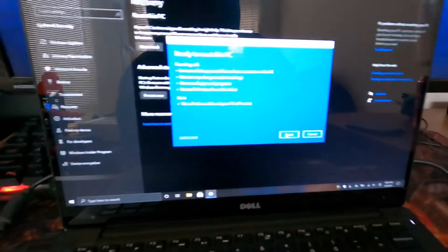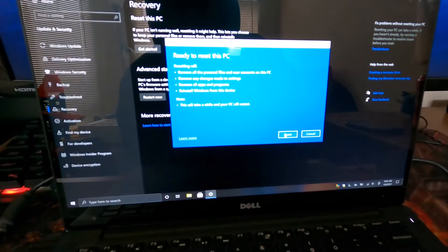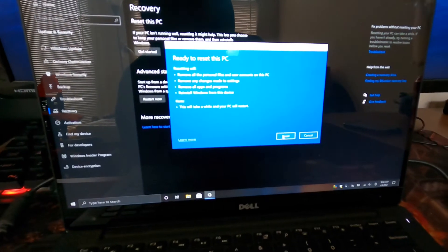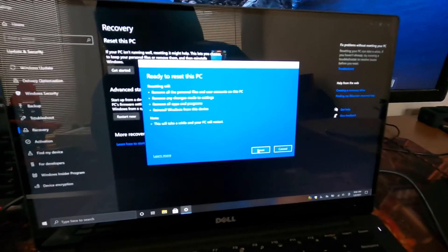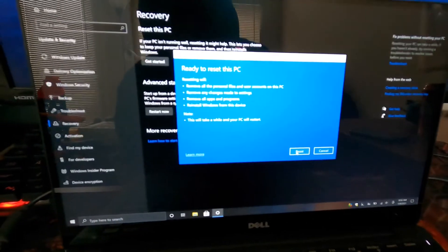you have your laptop plugged in because this might take a while. You do not want your laptop to die in the middle of this.